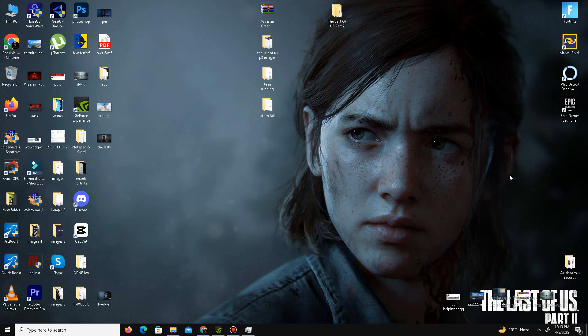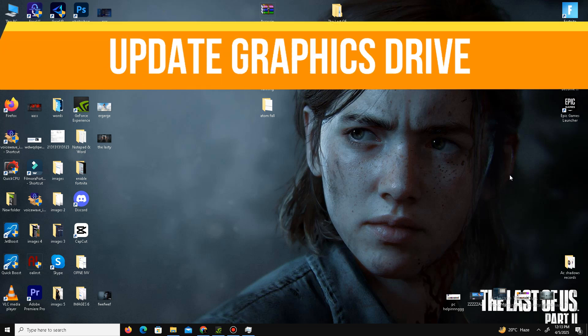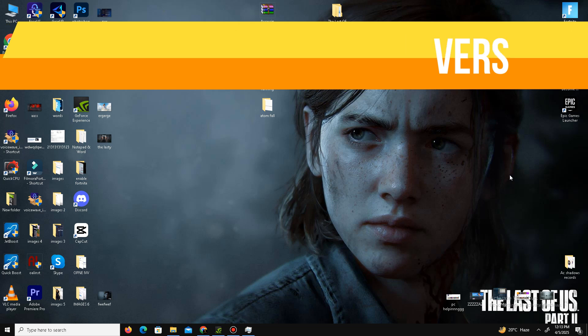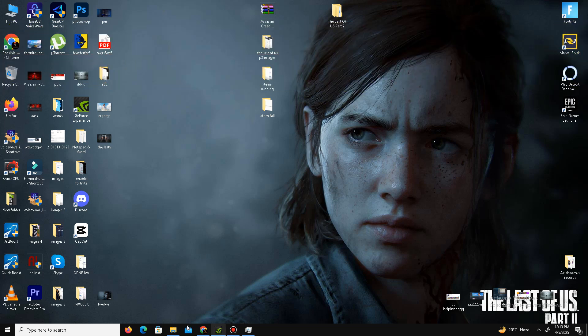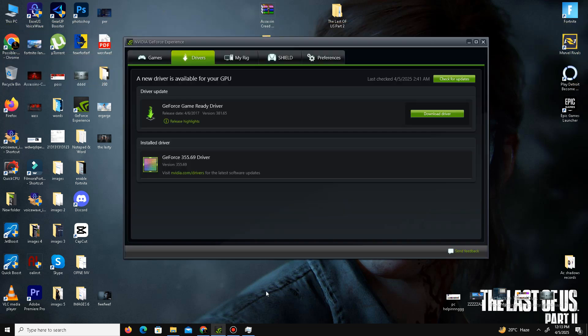Next, we need to update the graphics driver. For Nvidia users, open Nvidia GeForce Experience and go to the Driver section, then click 'Check for Updates.' It will automatically download and install the latest drivers. For AMD users, you can do the same step in your AMD Adrenalin software.